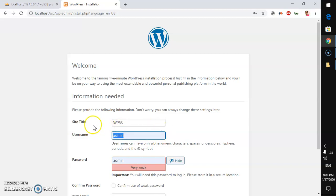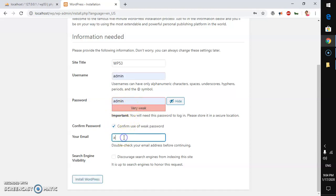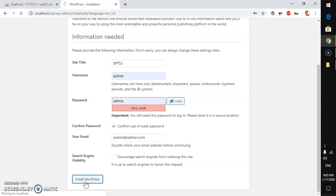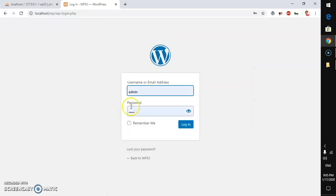Enter your site name, admin username — note 'admin' is not recommended for a live site — then confirm the weak password, set your admin email address, and click Install WordPress. You can check 'Discourage search engines' if you're installing locally rather than on a live web server. The installation completes and you'll see a success message. Click Log In.